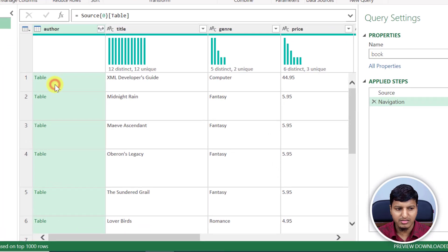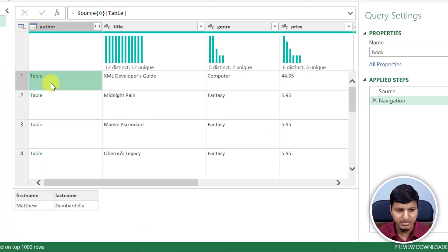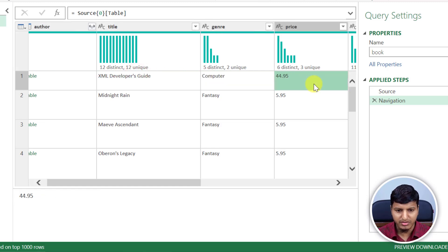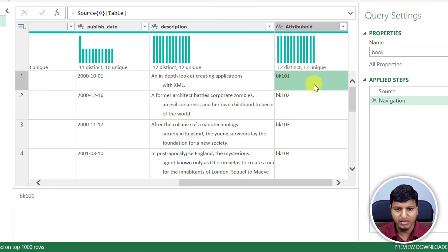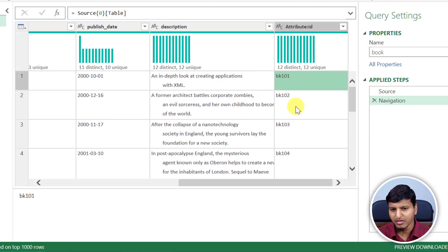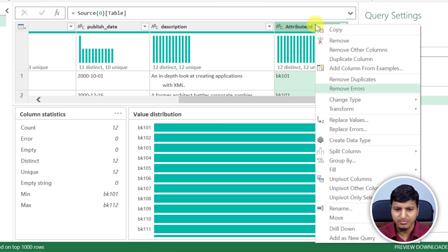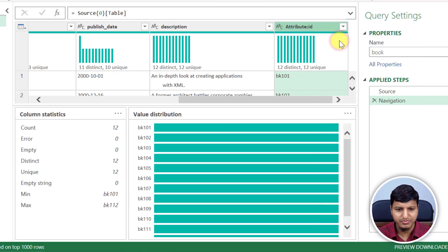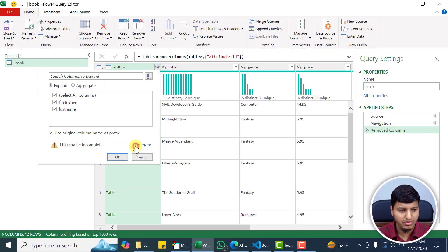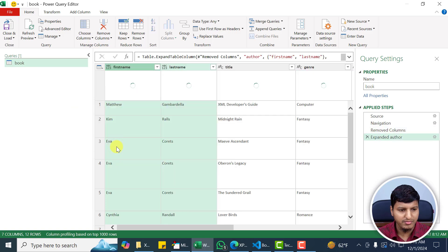It says 'author' and this is a table — you can see first name and last name as two different columns in that table. There is also some other information I may not need, like 'attribute dot ID' — BK101, BK102 and so on. So let's say I don't need the ID. I can just get rid of this ID column and expand the author column to include first name and last name.